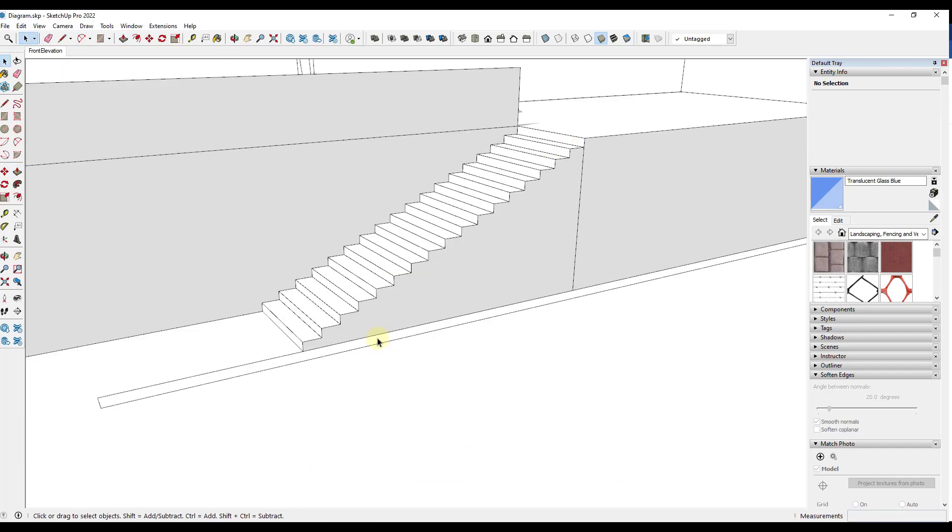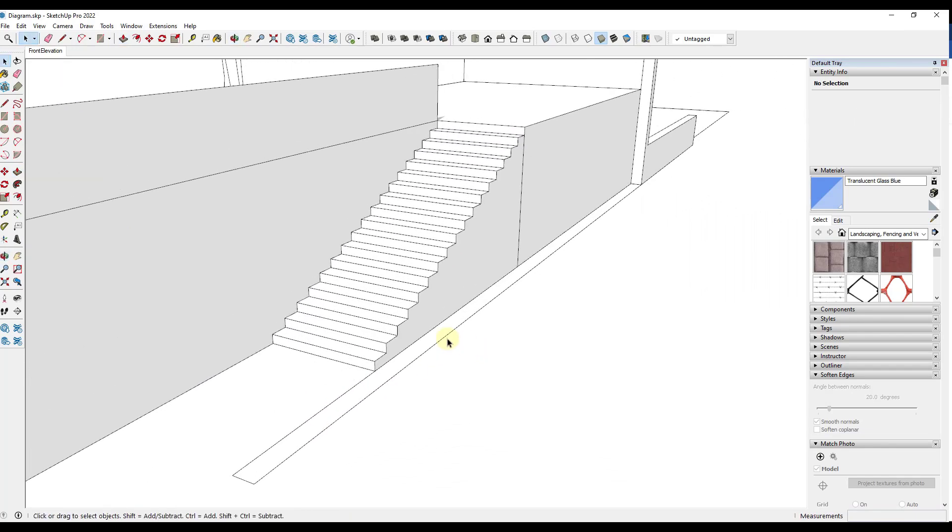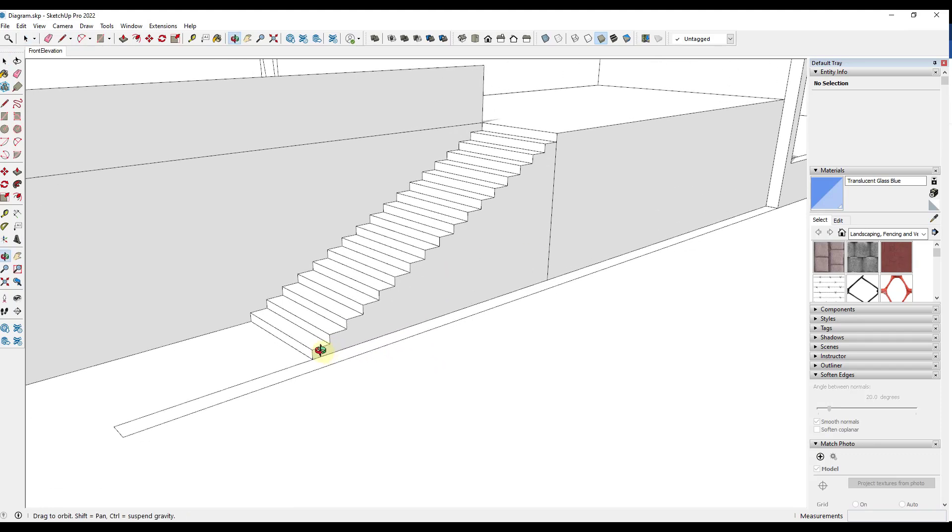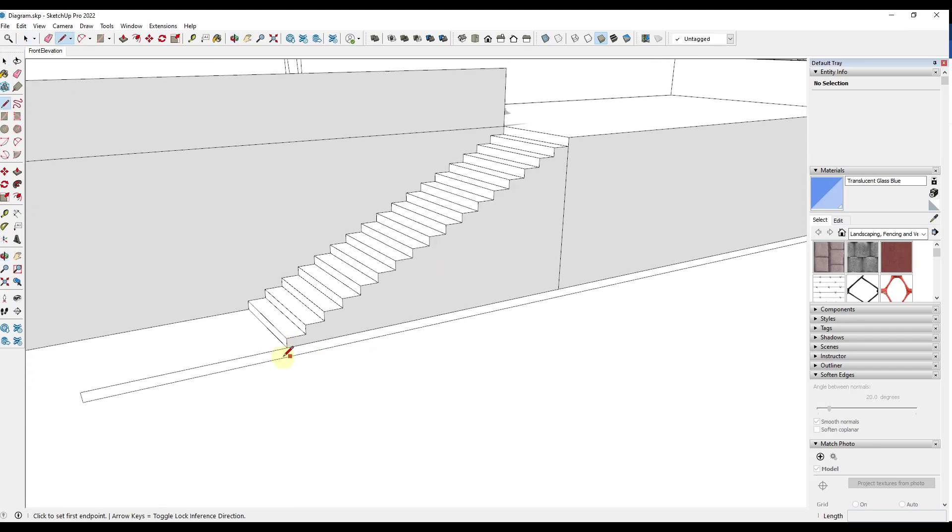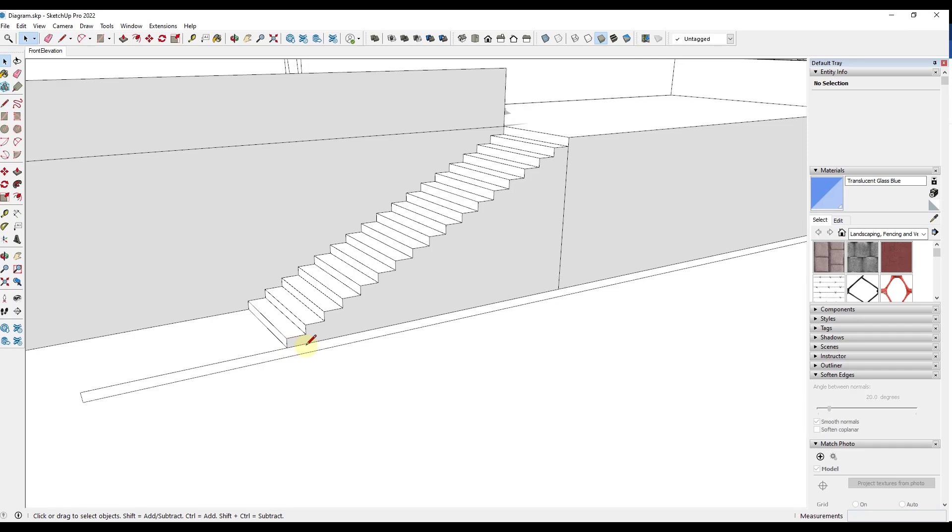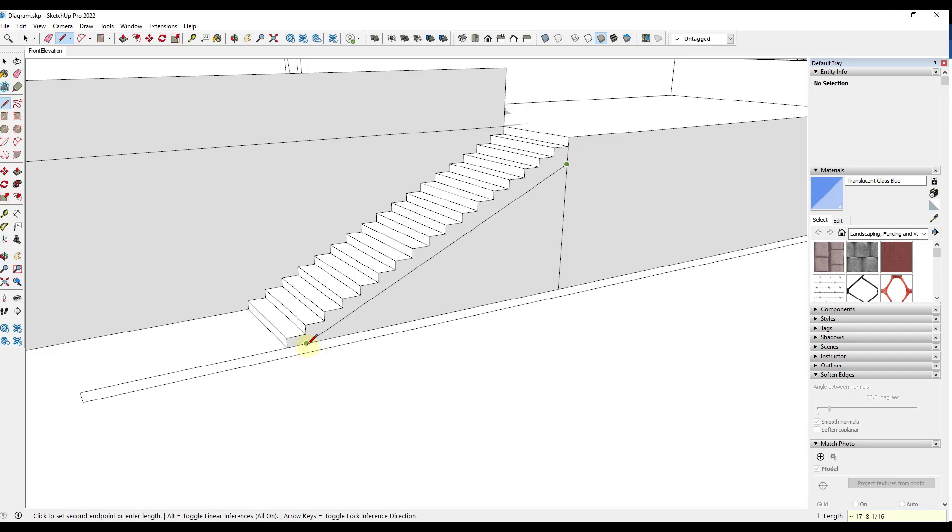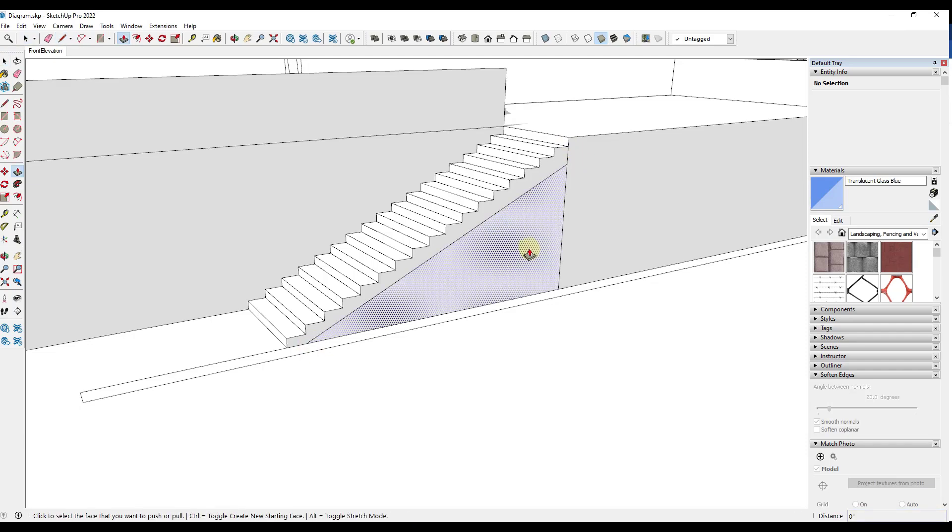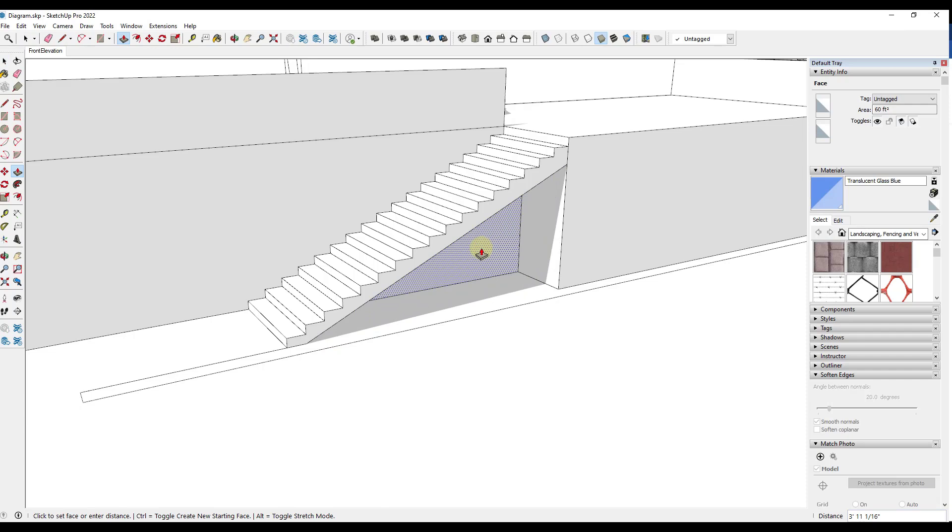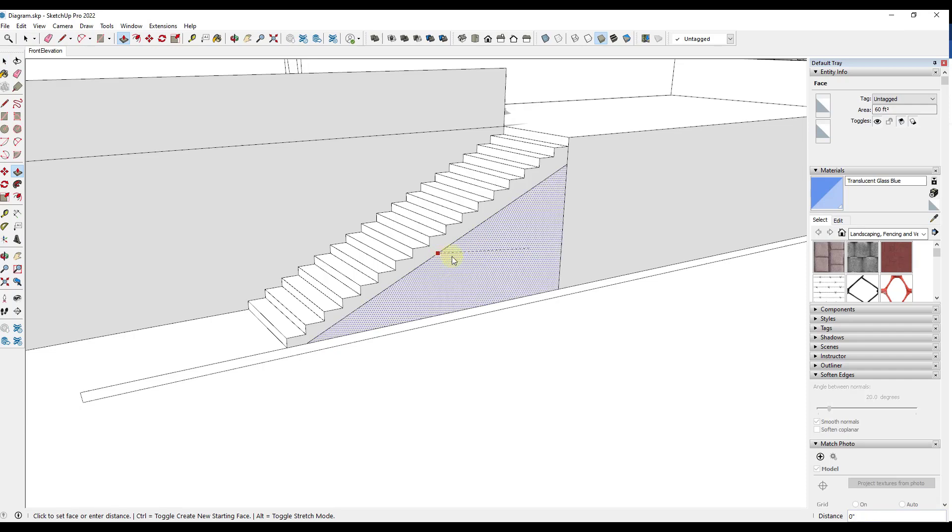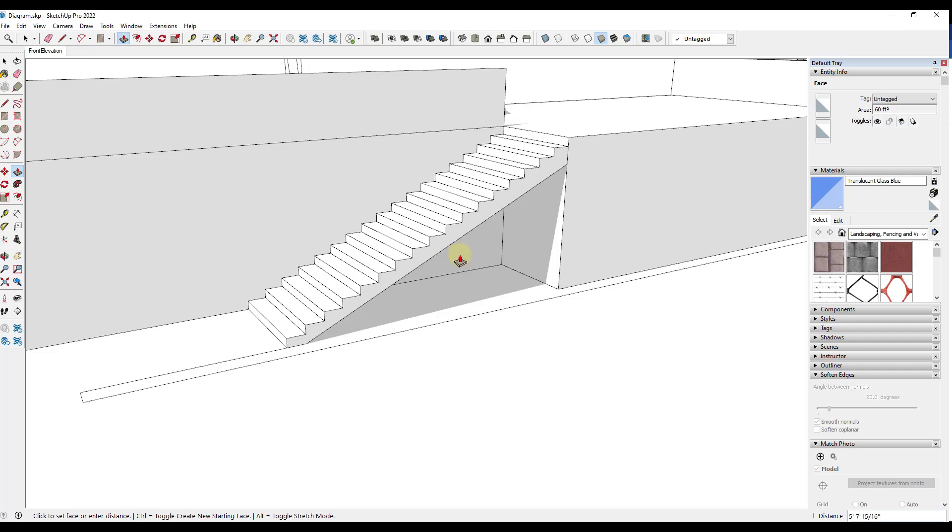And then one other thing is if this wasn't going to be a solid stair, like in this case, it will, right? It's just going to be an on-grade stair. But if it wasn't, what you could do is you could draw a line here. And you could draw a line down 12 inches, like this. And then draw a diagonal line across. And then you could push pull this across in order to remove that extra material. If you did want to create a stair that wasn't solid all the way down to the ground.